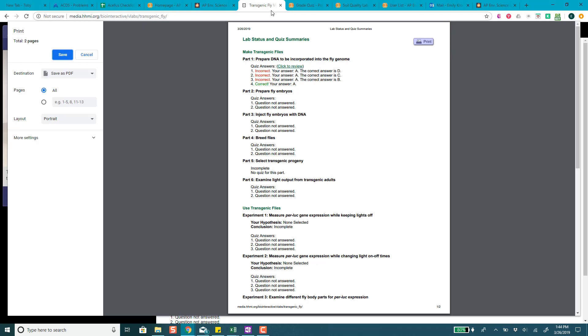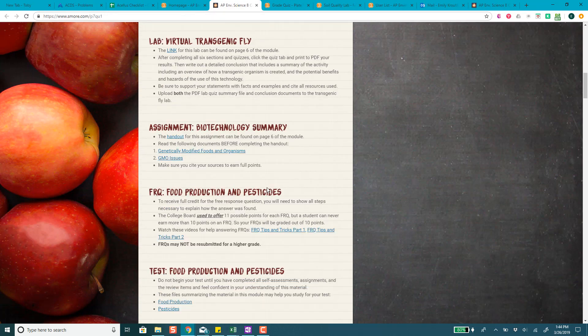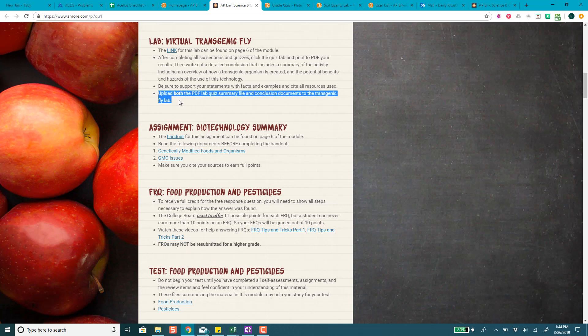You'll upload the conclusion and the fly lab. That's all you have to do for that lab. It's a little bit time consuming because you do have to go through the little virtual part but you don't have to write a lab report or anything like that. You just submit the PDF lab quiz summary file and your conclusion documents into that folder and then you're good to go.